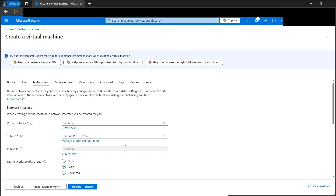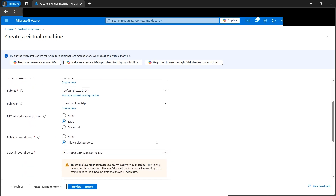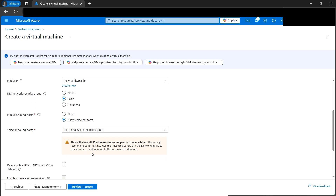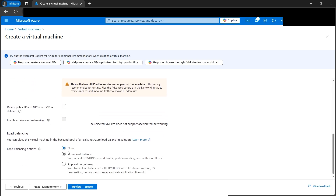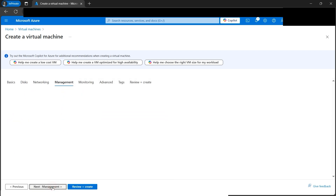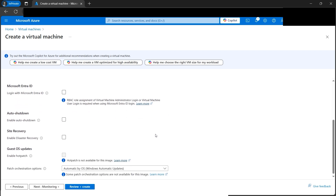Now move to the Networking tab. This is important because we need to select the virtual network we created earlier. By default it selects the newly created 'amit-vnet', which is exactly what we want. The subnet is automatically set to default — that's correct. The inbound ports are also configured. We don't need load balancing.